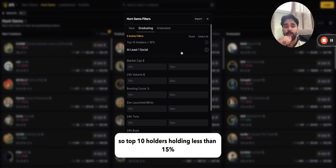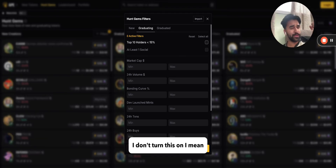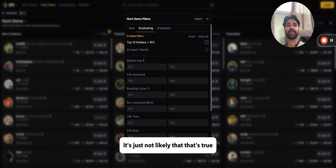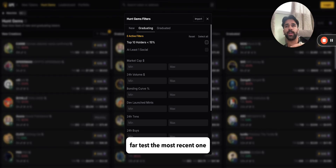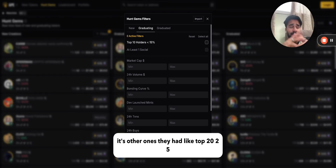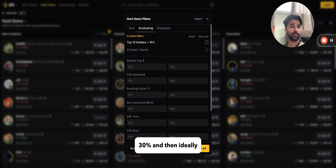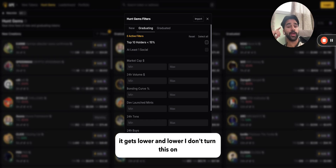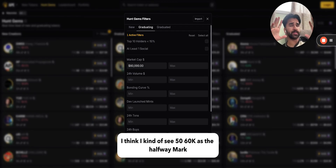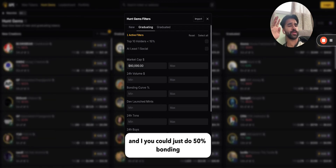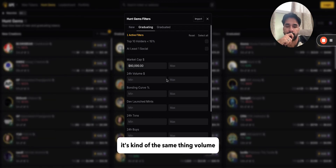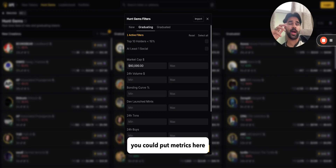Now let's talk about filters for graduating tokens. Top 10 holders holding less than 15% — I don't turn this on because it's just not likely to be true. Even tokens that ran well, like Unicorn for us, ARC, and others, had top holders at 20, 25, even 30 percent. Ideally that gets lower over time. I see around 50-60k as the halfway mark, so you could set bonding to 50 percent — I just use 60k. It's kind of the same thing.